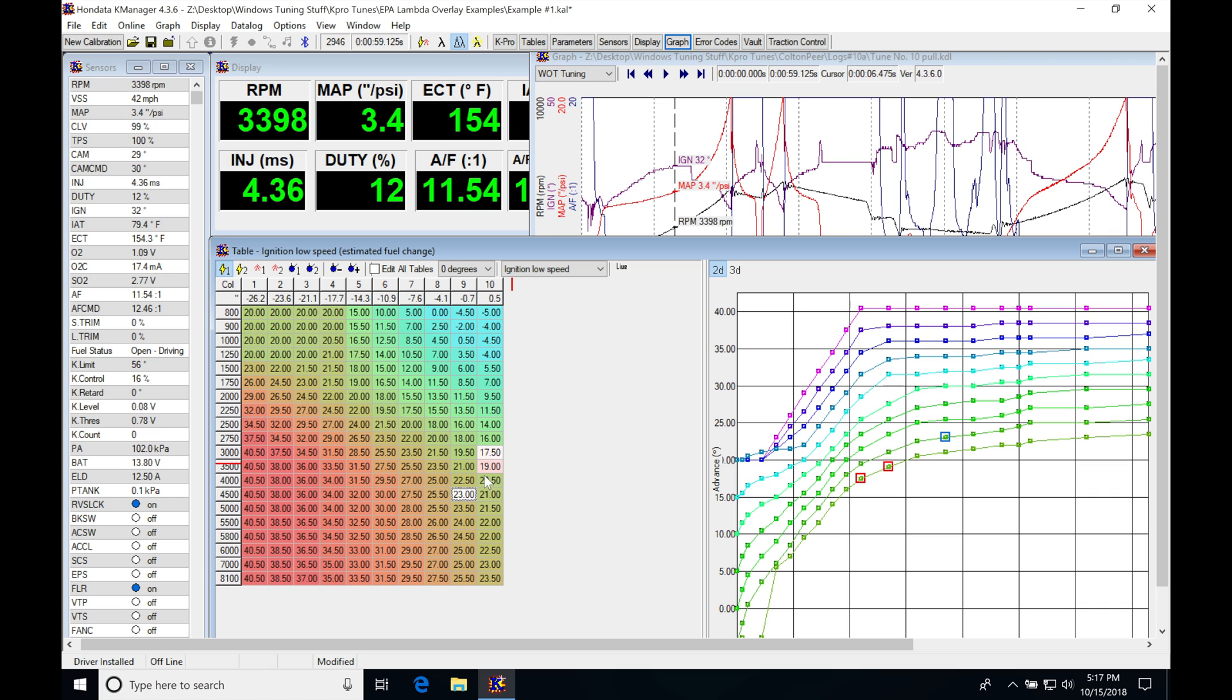Anything higher than that, you're either going to be on race gas or you'll find that your knock sensor may not be working at all and not reporting any feedback. We have to be careful that's not the case. But 25, 26 degrees will be your maximum here.